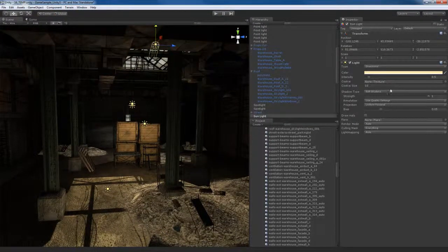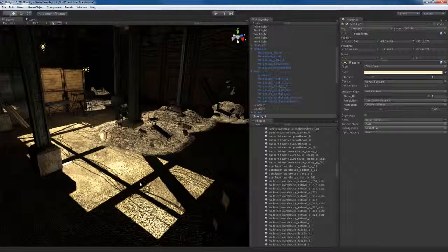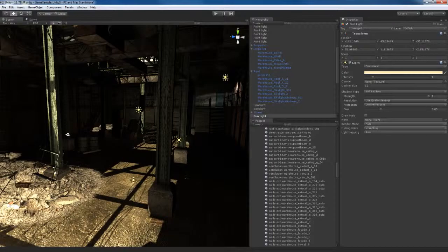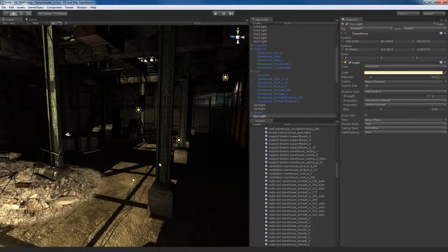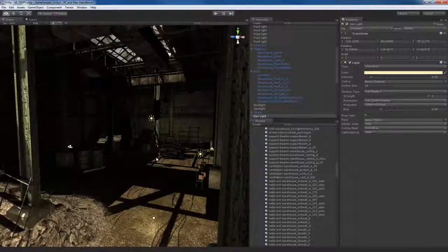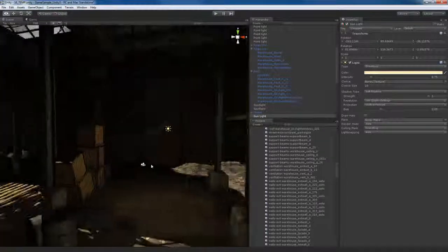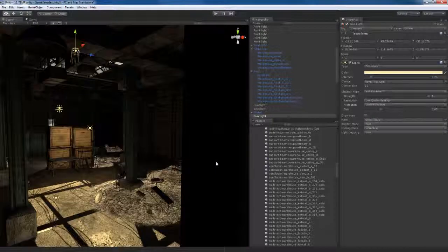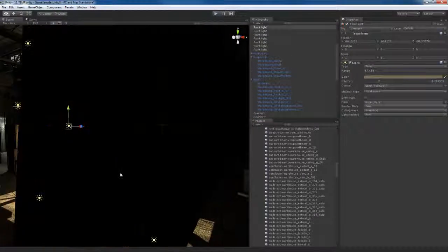I might actually take the sun and increase its intensity — maybe set it to 0.75, about three quarters of the way to 1. That looks pretty good, not too bad. So I have this nice indirect lighting bouncing around in my scene, and it's completely fake — it's not real indirect lighting, but it gives a pretty nice effect.